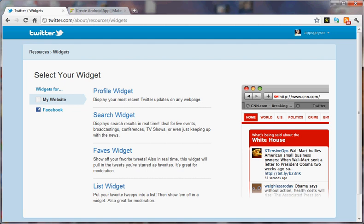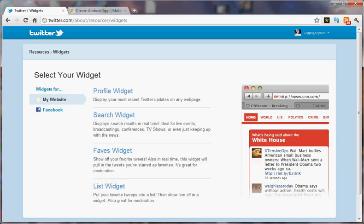Hi everyone. Today we're going to learn how to turn a Twitter feed into an app. So you're going to go to twitter.com slash about slash resources slash widgets and you're going to choose a widget for my website.